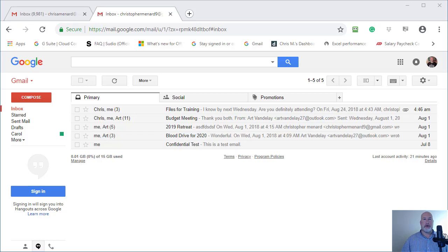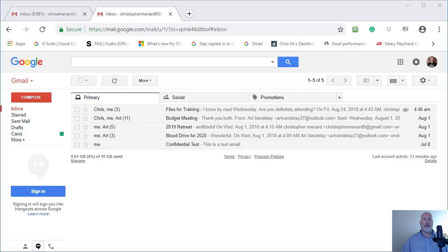Hey, this is Chris Menard. Today I'm going to show you in Gmail, which has over a billion users, how to turn off Conversation View.